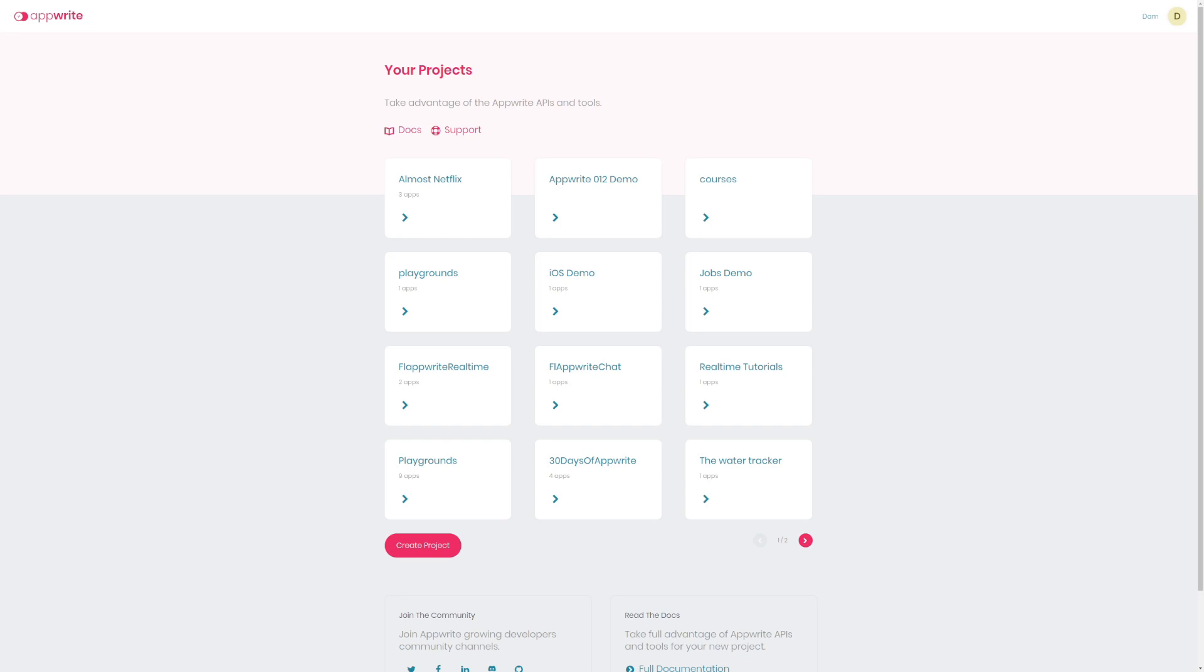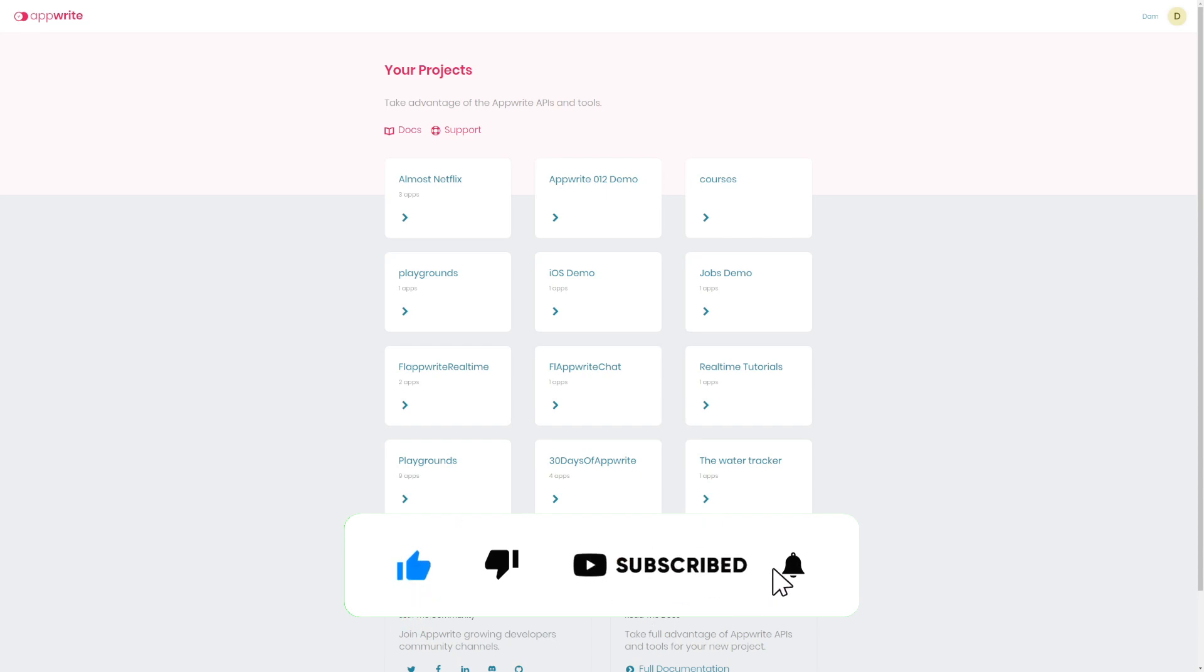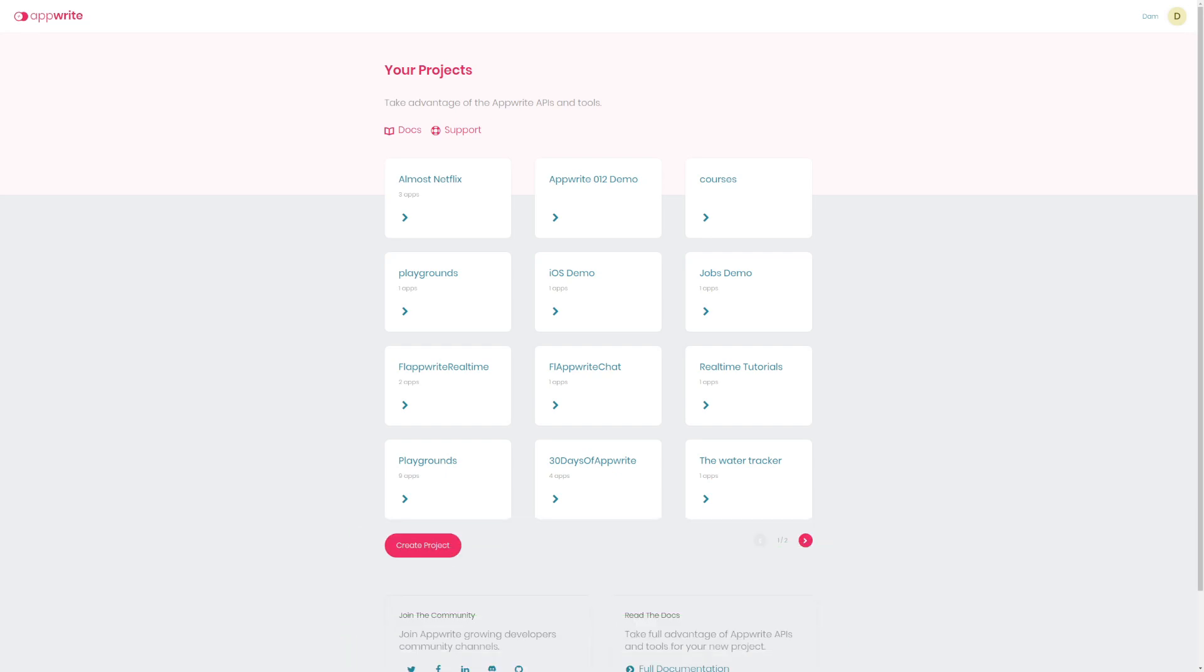Let us get started. If you have not subscribed, please subscribe, like and share my videos, give your feedback. If you have any confusions, do not hesitate to ask questions, leave comments and I will get back to you as soon as possible.